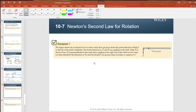Here's a checkpoint: the figure shows an overhead view of a meter stick that can pivot about a point to the left of the stick's midpoint. Two forces F1 and F2 are applied to the stick — only F1 is shown. Force F2 is perpendicular to the stick and applied at the right end. If the stick is not to turn, what should be the direction of F2, and should it be greater than, less than, or equal to F1?